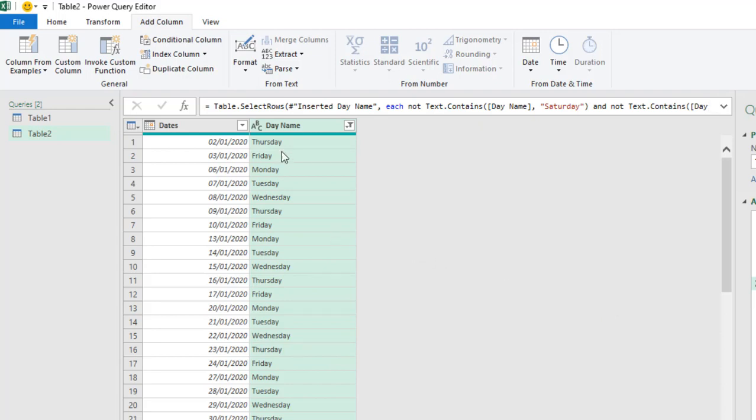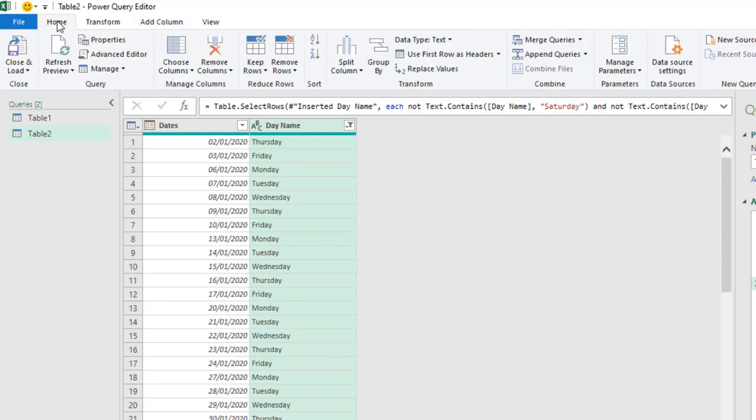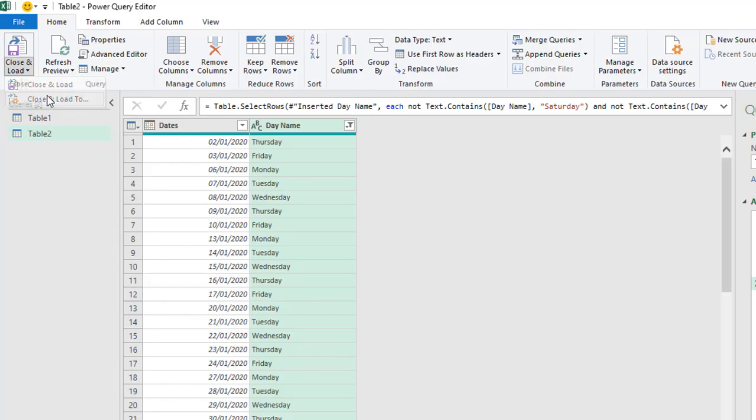Amazing! So, we can see the date delivered. So, the last thing I'm going to do is load it back to Excel. So, come to the Home tab, click on the Close and Load tool.